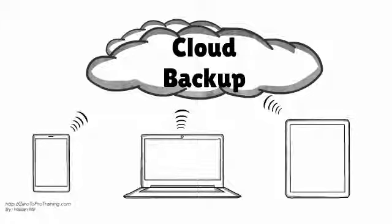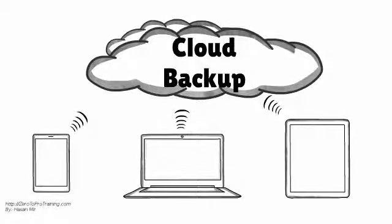Cloud Backup is also called Remote, Online, or Managed Backup Service.